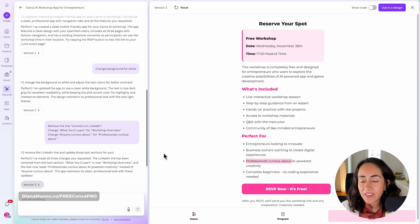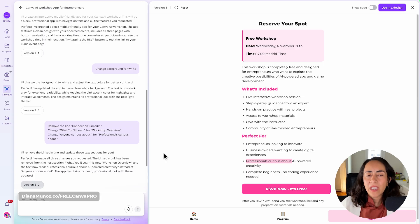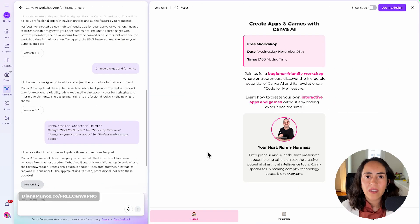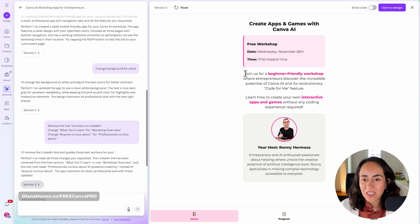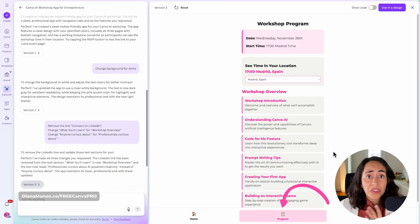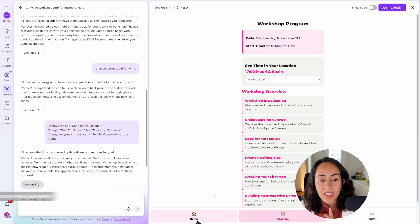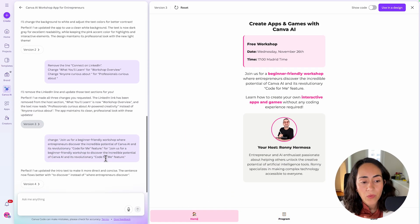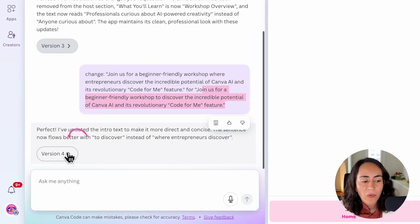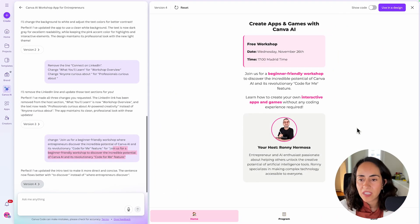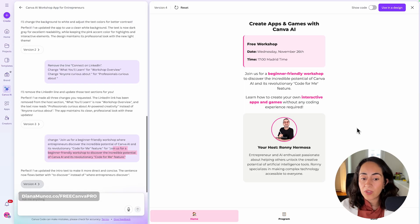The app looks great and is working fine, but I took a couple more minutes to make sure all the copy aligns with what we want to communicate. Remember, all of this text was written by the Canva AI — I just provided a bit of context. After a few more small copy tweaks, we have the final version. It took me four versions to create this app, and now we are ready to publish.